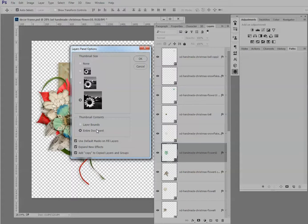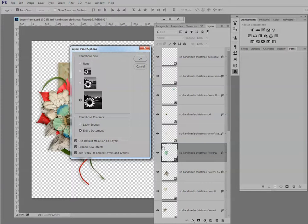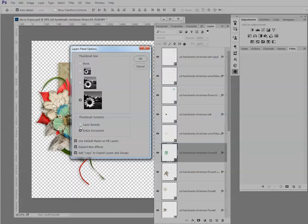We can click on layer bounds or entire document. I have entire document clicked here. It is the default. And you can see that on the thumbnail, this flower is showing where it is in relation to the entire document. If I click on layer bounds and click OK...